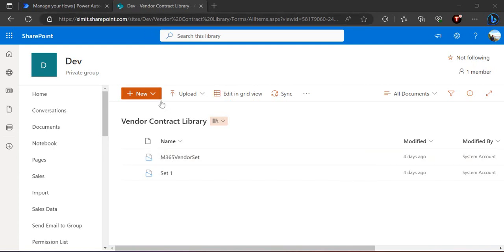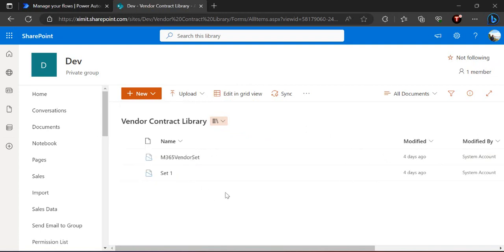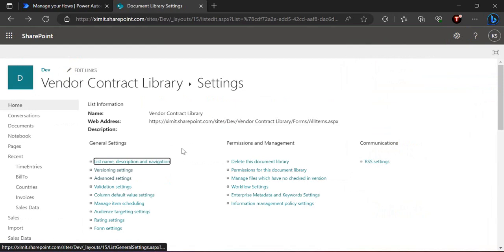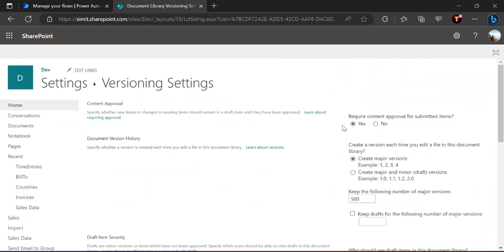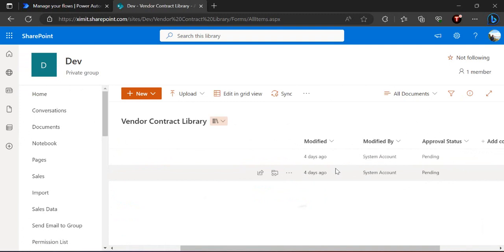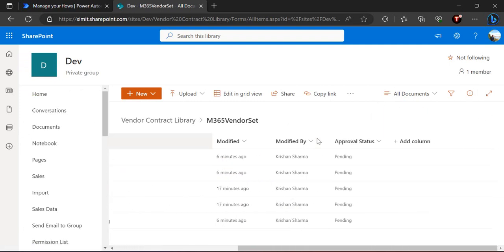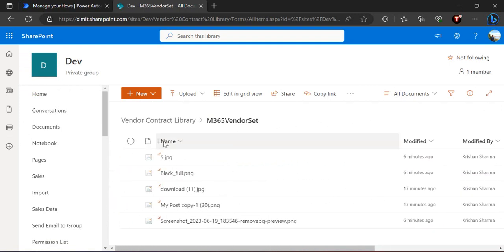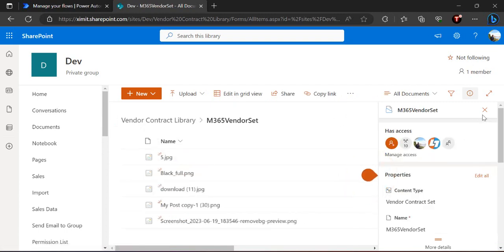I'm on my dev site where I have a document set created based on the content type 'Document Set'. You can see this content type appearing here, and I have enabled the content approval status workflow. To do that, go to library settings, then version settings, where you can enable required content approval for submitted items. By default the status is pending since these are not yet in the approved state. The requirement is: rather than individually approving files, I want my approver to approve the document set and all files inside it should move to the approved state.